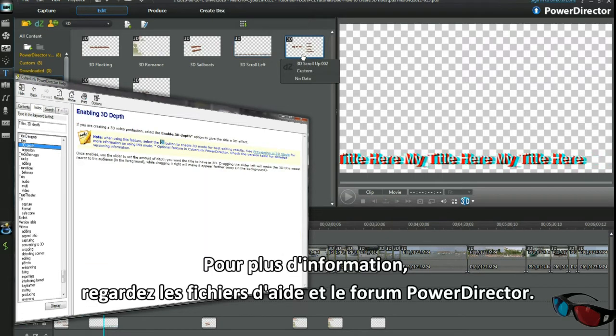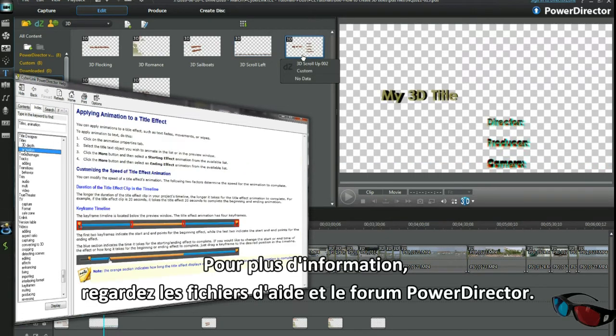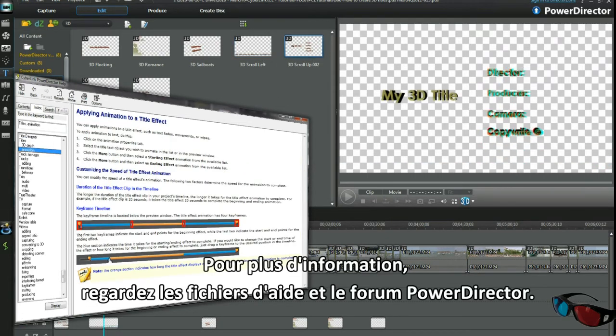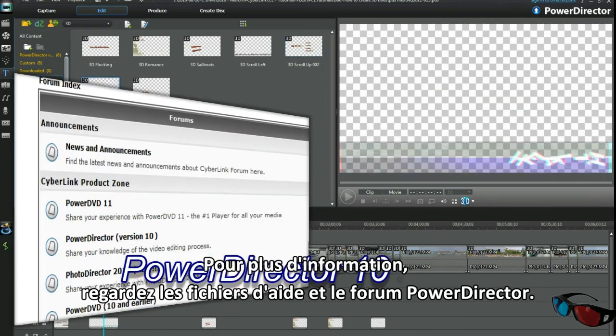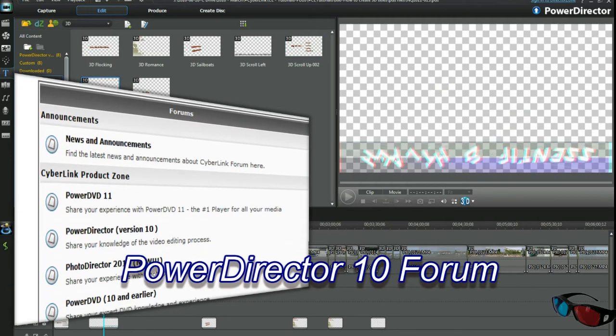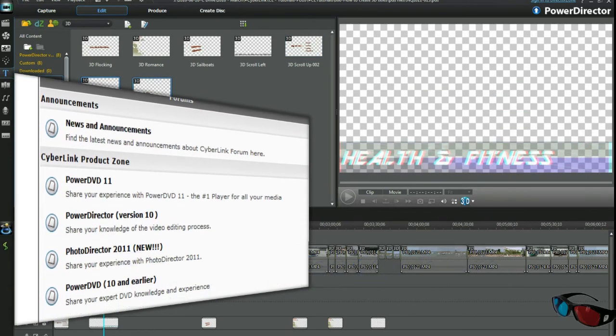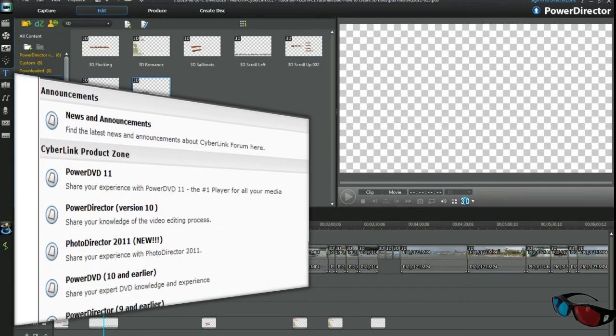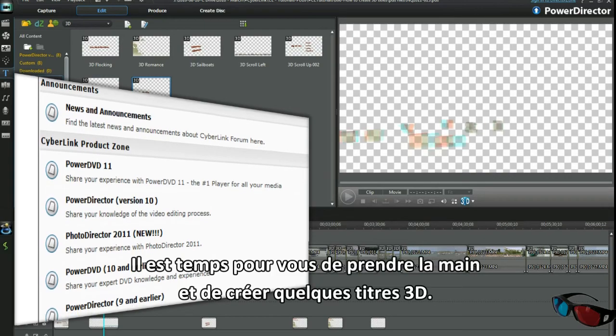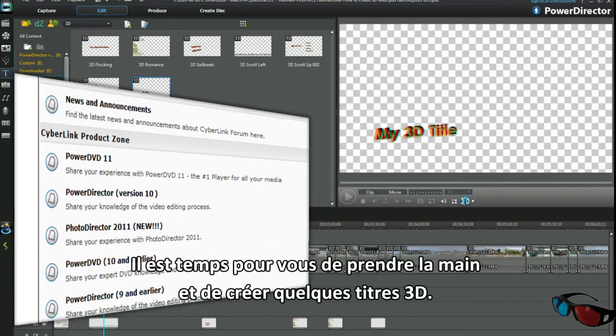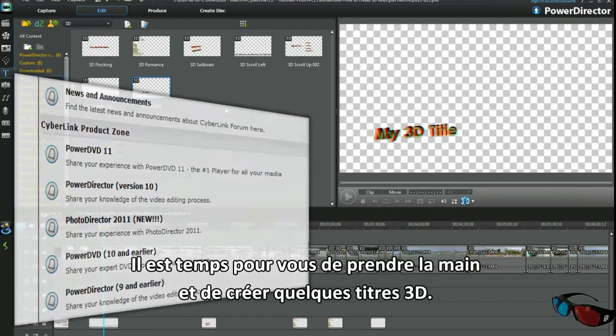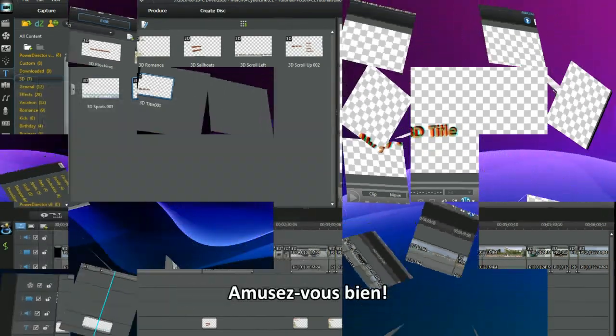For more information check out the help files and the PowerDirector forum. It's time for you to take over and make some 3D titles. Have fun!